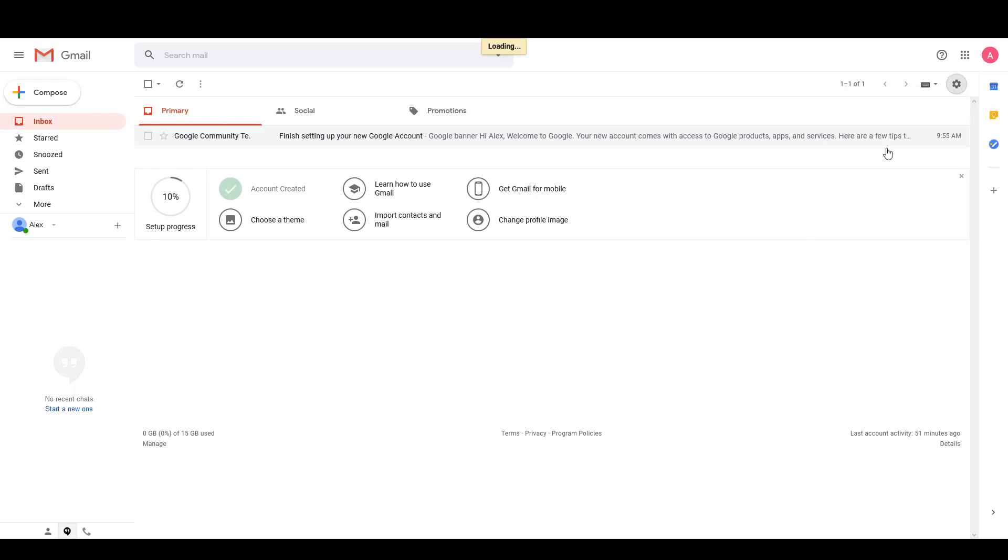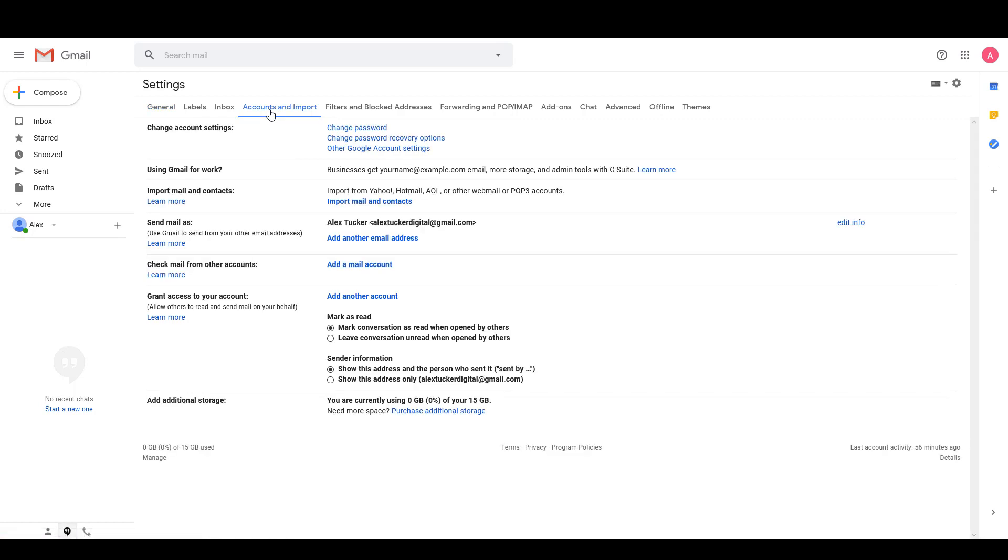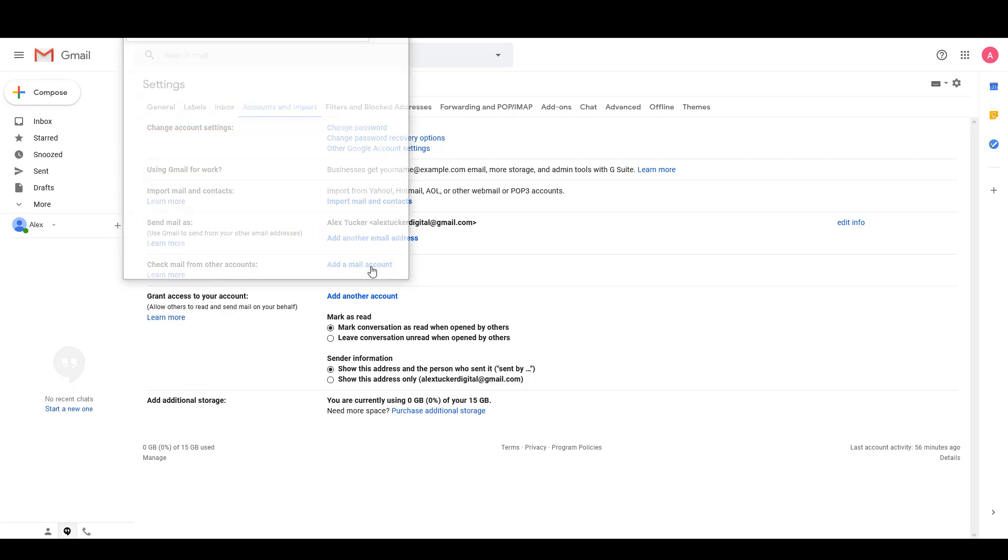Then I'm going to click on Accounts and Import in this menu, and I'm going to come down to Check mail from other accounts and click on Add a mail account.